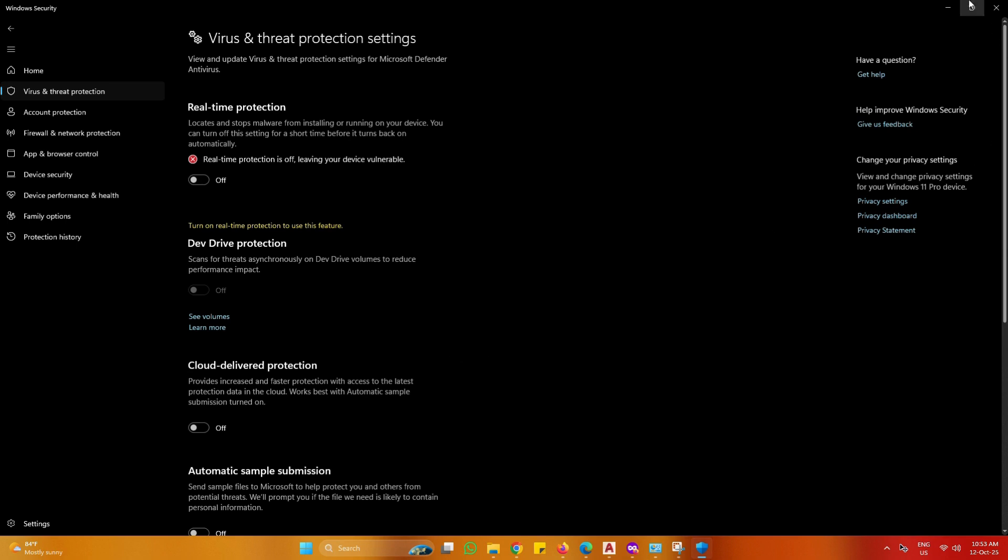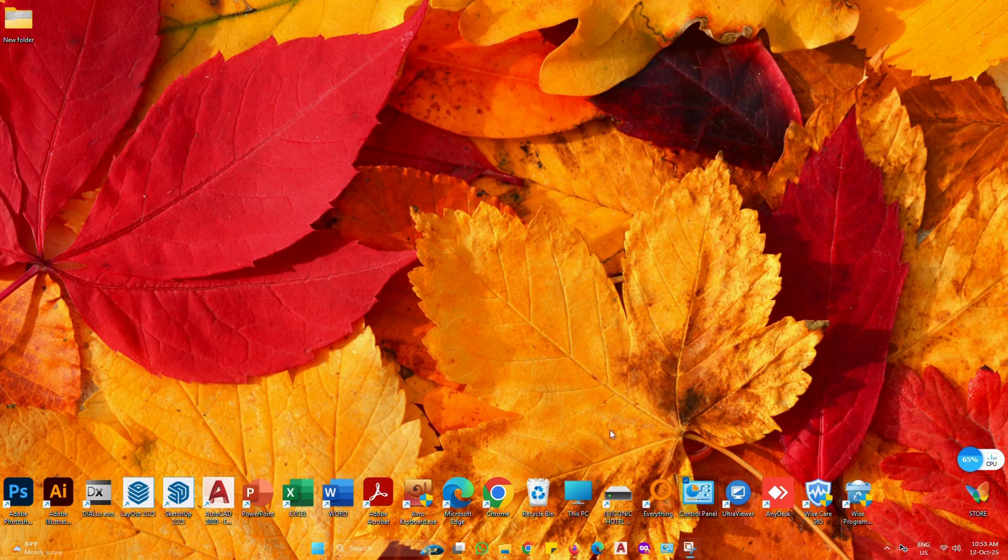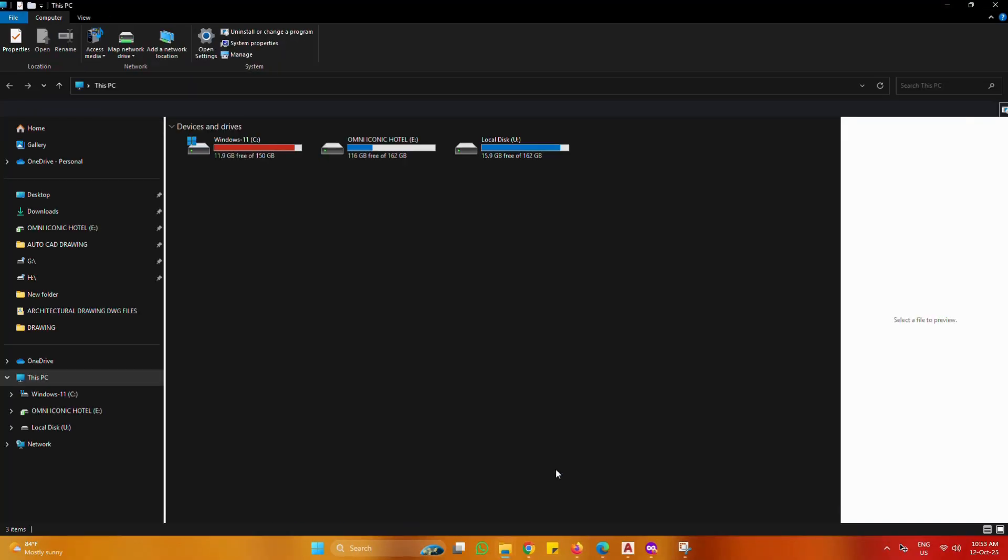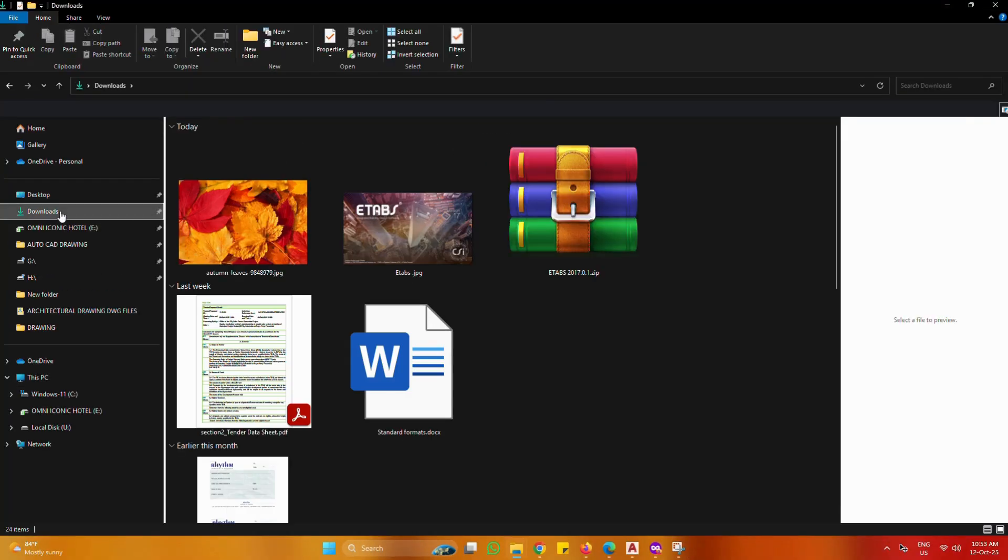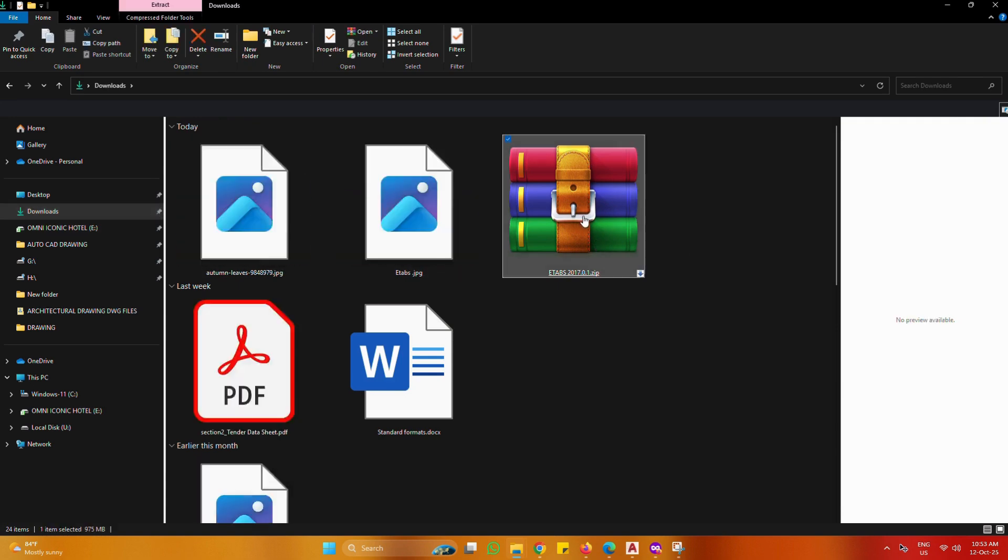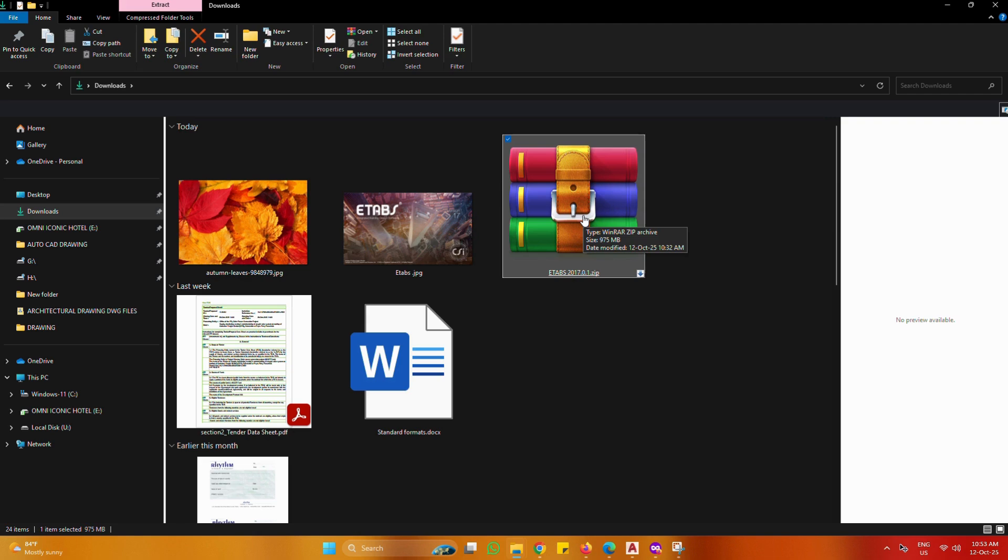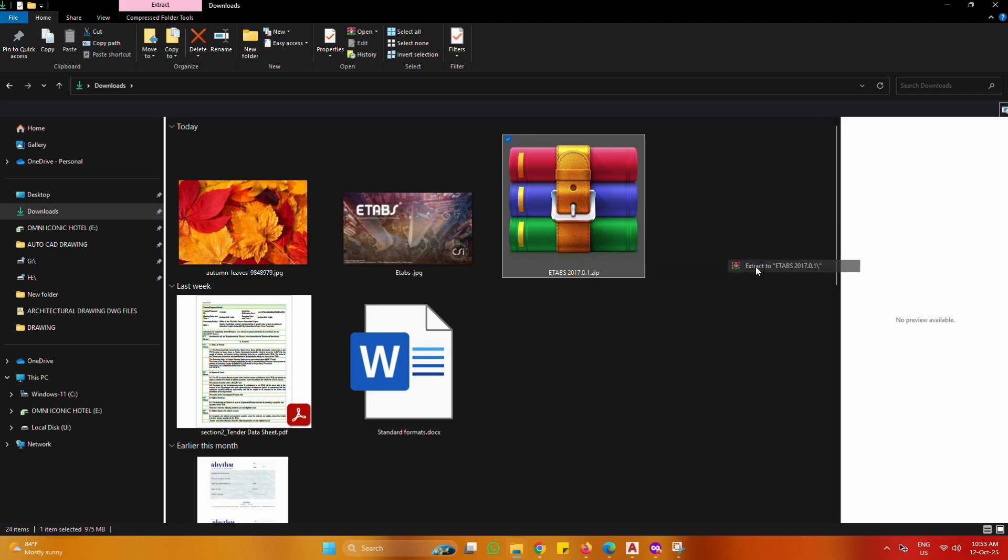Minimize Windows Security. Open Downloaded eTabs file. Extract using WinRAR.